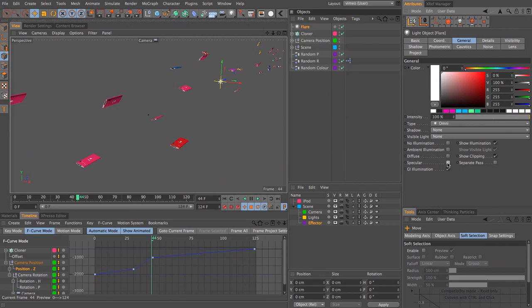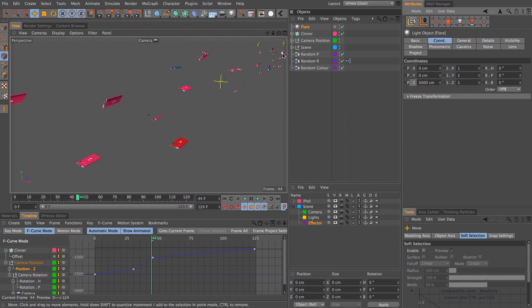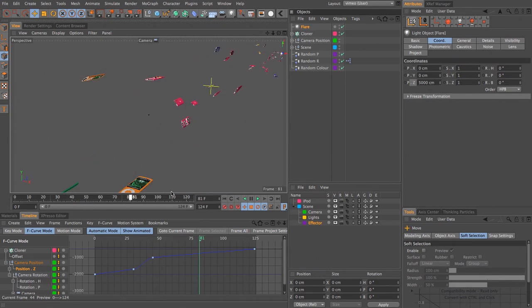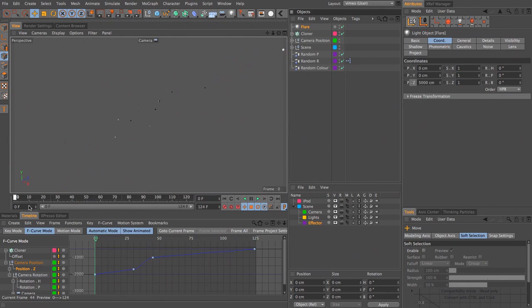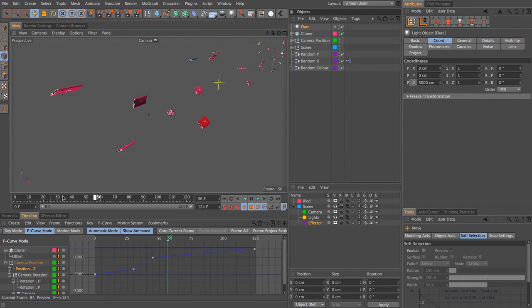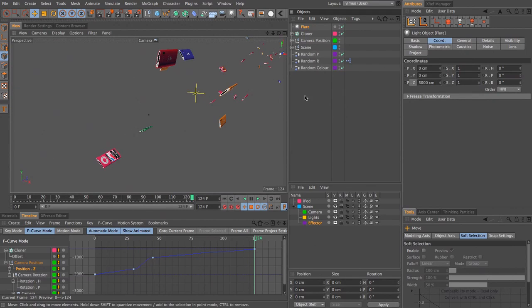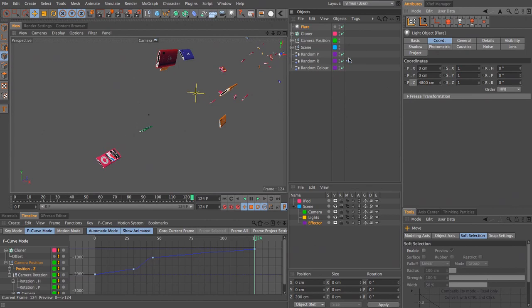Under the general tab, I'm just going to uncheck diffuse and uncheck specular. So this light doesn't actually illuminate the scene at all. It's simply there as a kind of position guide. I want it quite a long way off in the distance, so let's set the coordinates for the Z to be like 5,000. And you can see there it is over there.